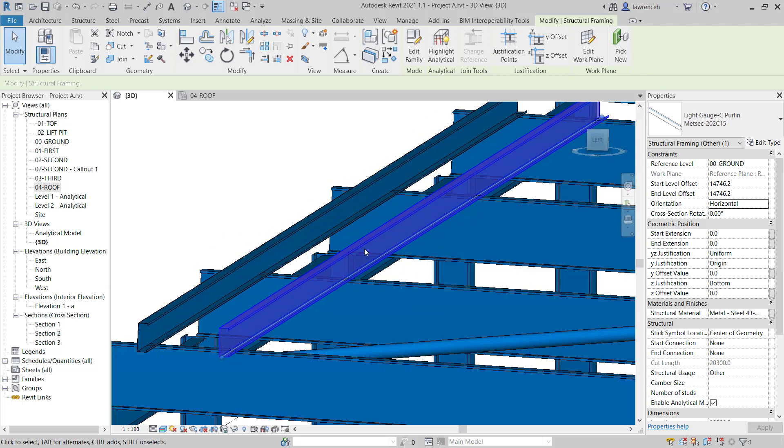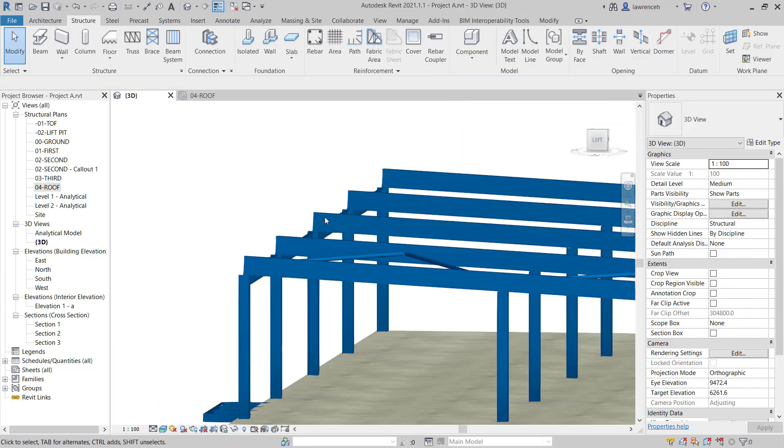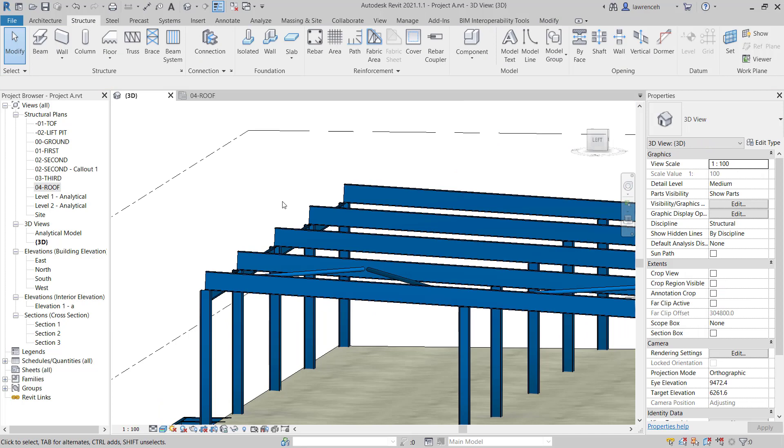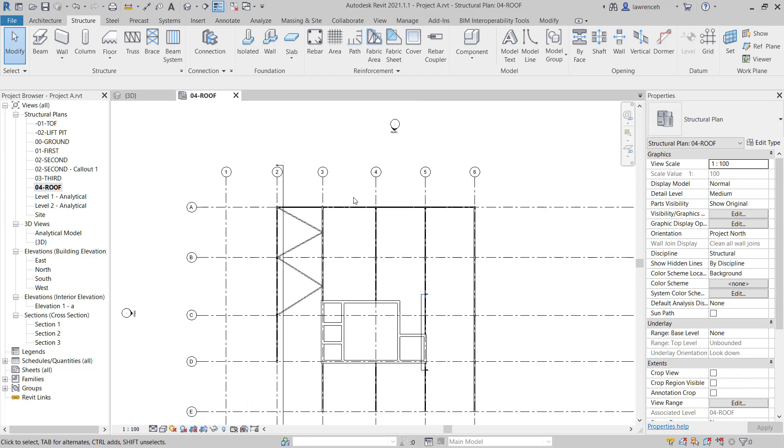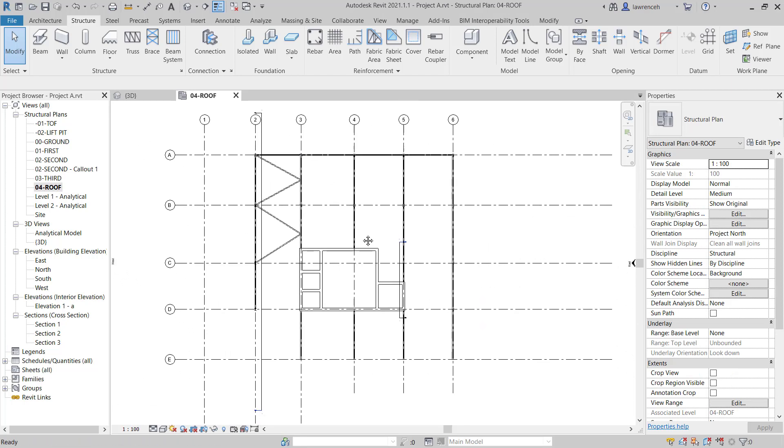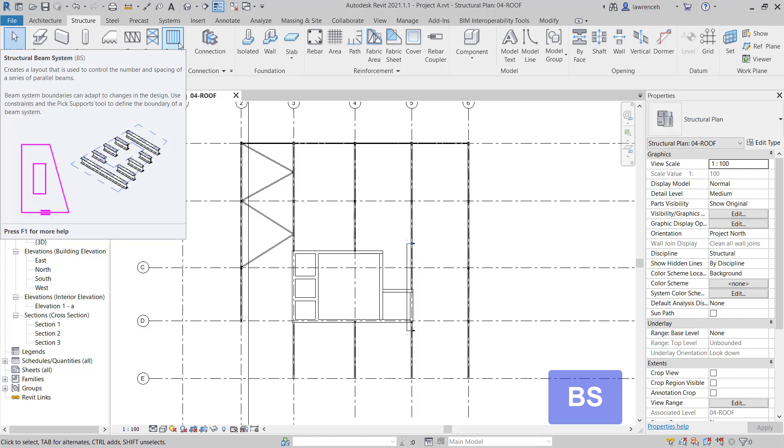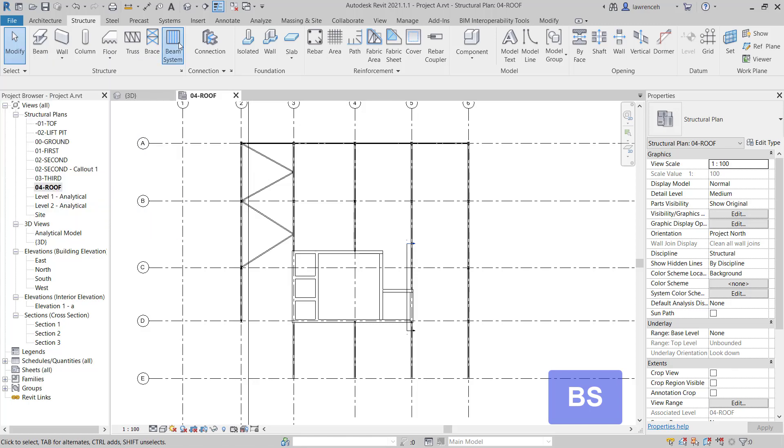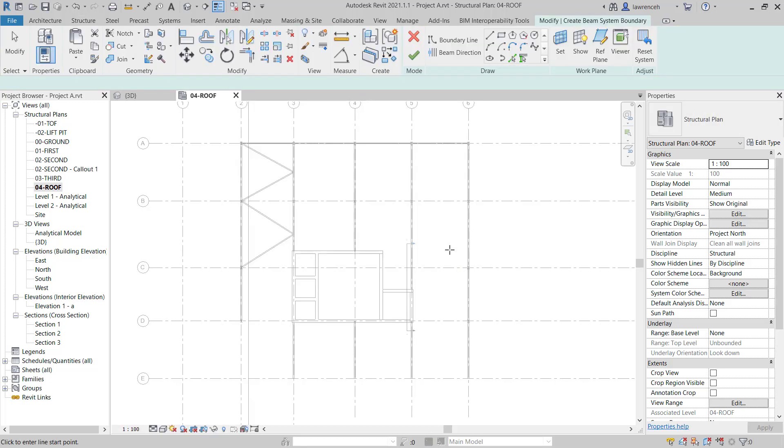Let's go ahead and delete both of those members. What we're going to do now is use the beam system to quickly place out our light gauge Purlins. We'll switch back to our roof plane. We'll just zoom out a little bit here and we'll now go ahead and select beam system. Notice here we can use the keyboard shortcut BS for beam system. We're also informed here that if we are using a work plane then we can't use the one click creation tool. That's fine. So we'll click close here.